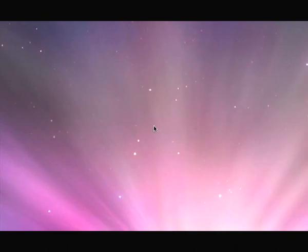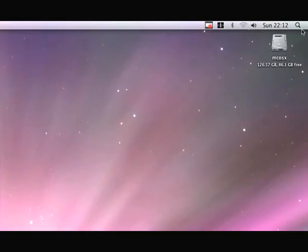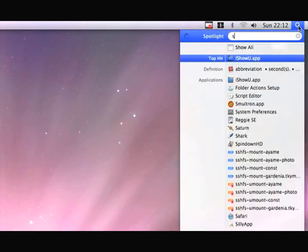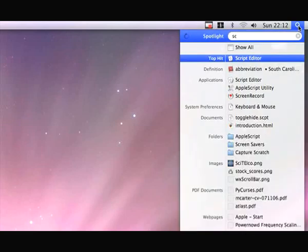AppleScript allows you to automate tasks within OS X. Let's create a basic AppleScript. Go to Spotlight and then to the Script Editor.